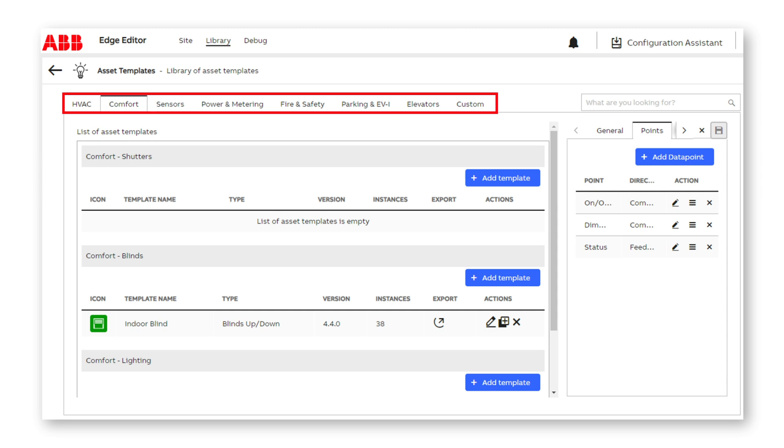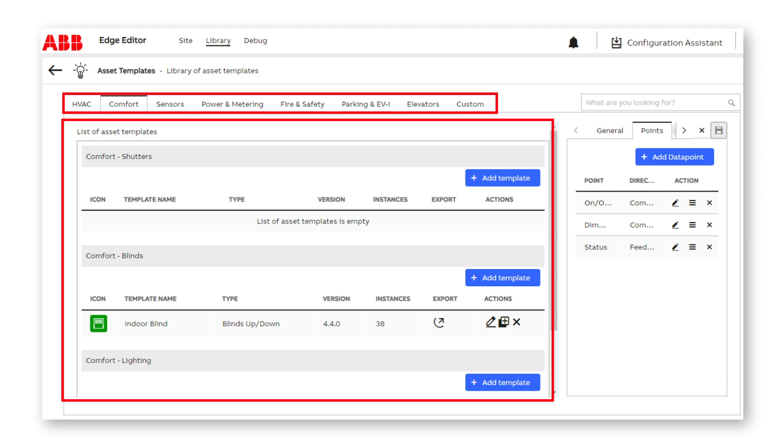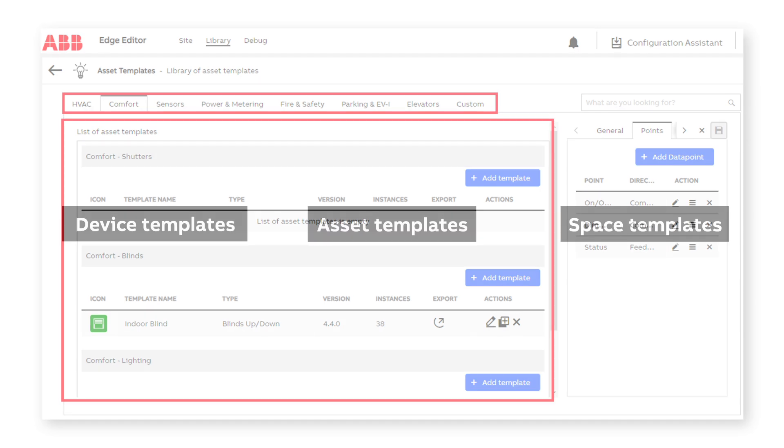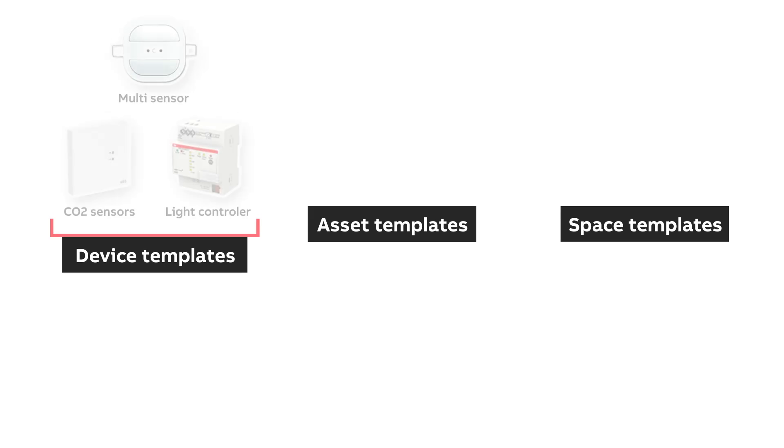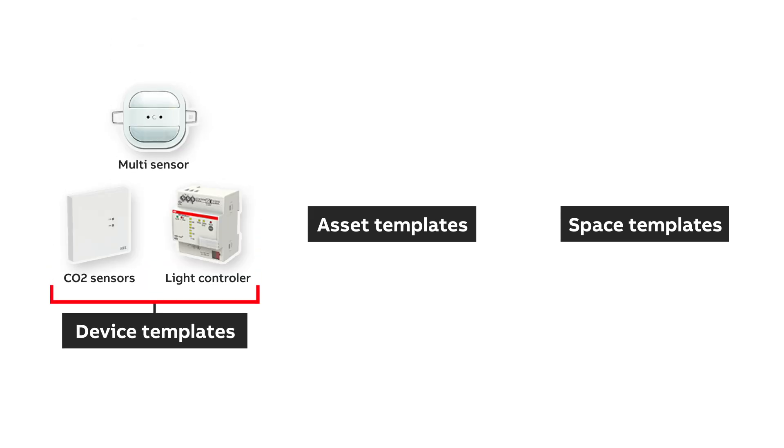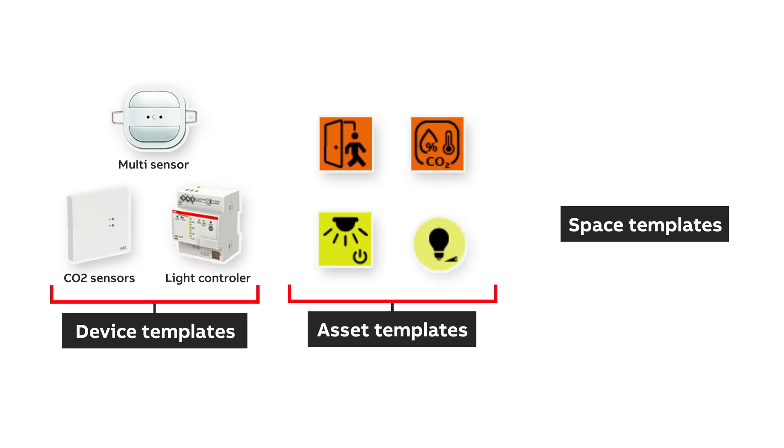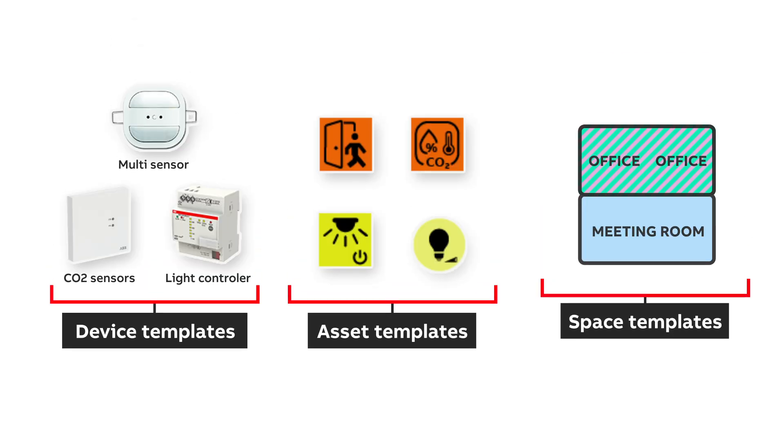The process is identical whatever the objects: devices, spaces, or assets. In this configuration, for example, we're using three device templates, four asset templates, and two space templates.